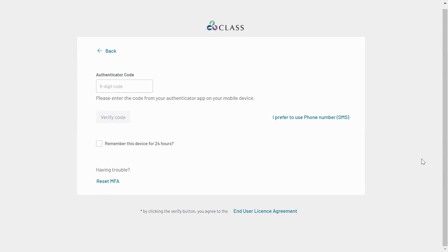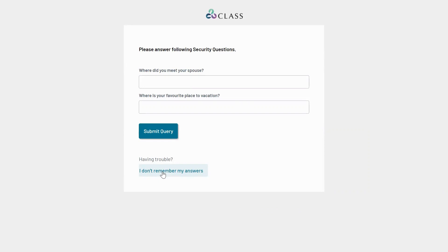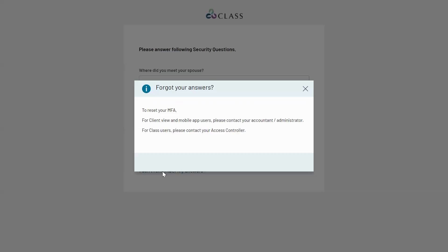All users can reset their own MFA after successfully answering the security question. If the user forgets the answers that they set up to their security questions, they can still ask another Class user to reset it for them.